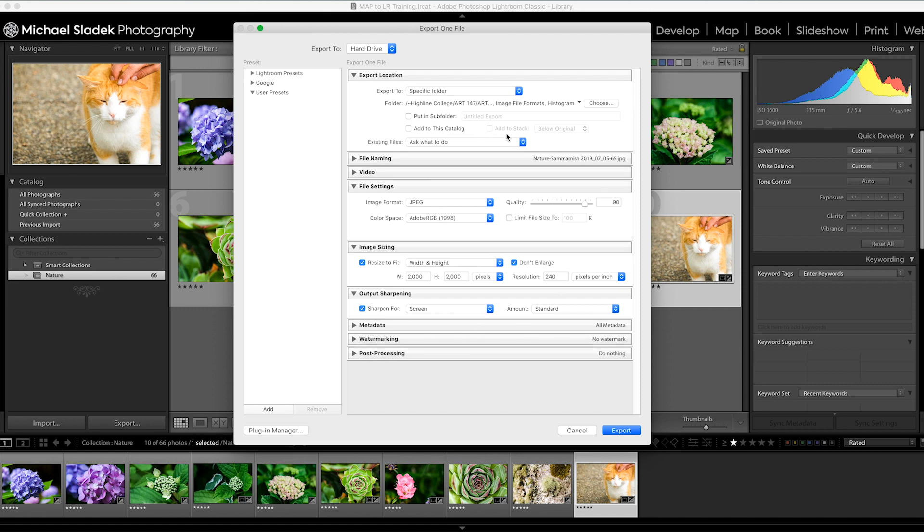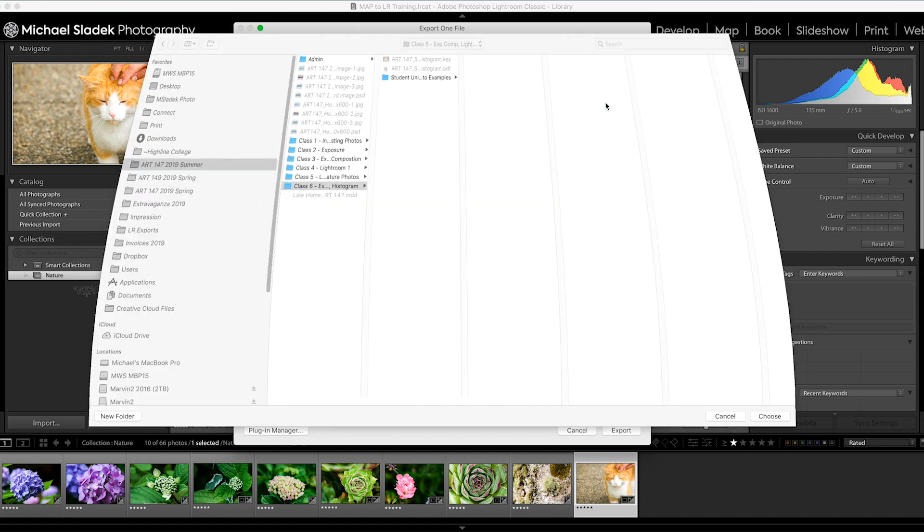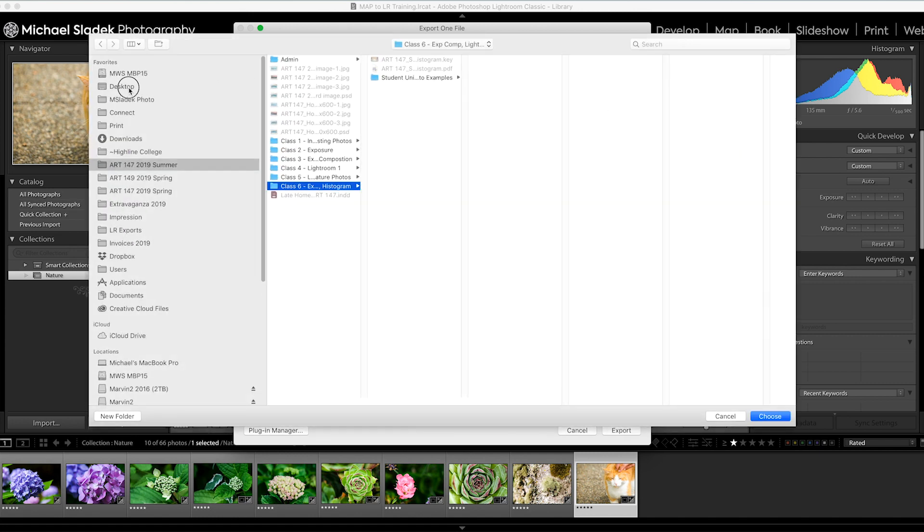Where do I save my photos? Click on choose, and then I recommend just for ease of use right now to start at your desktop.